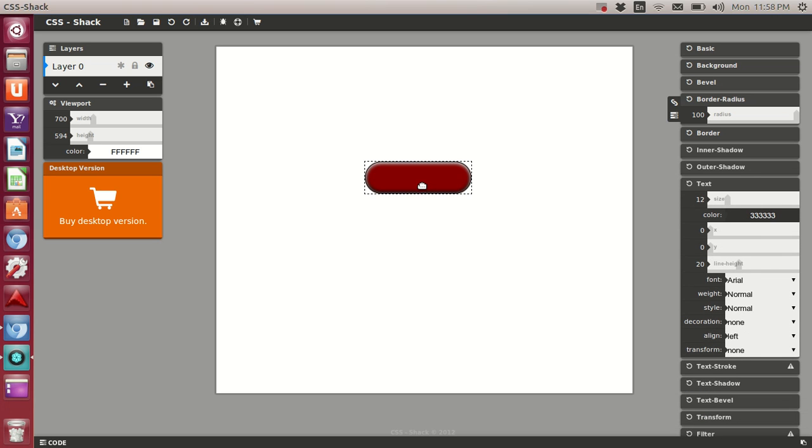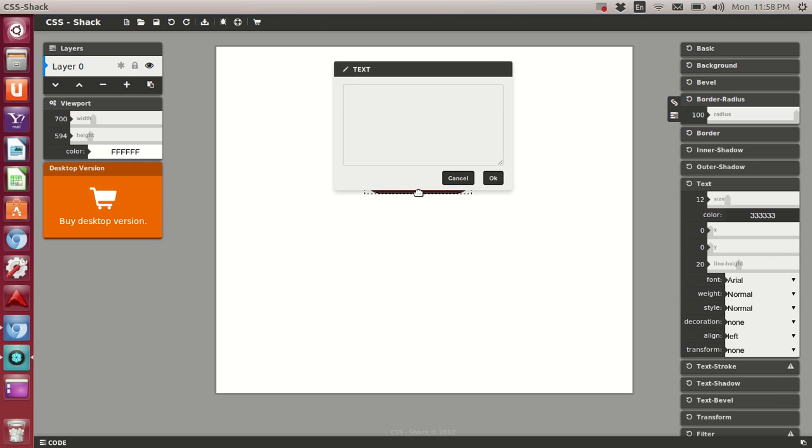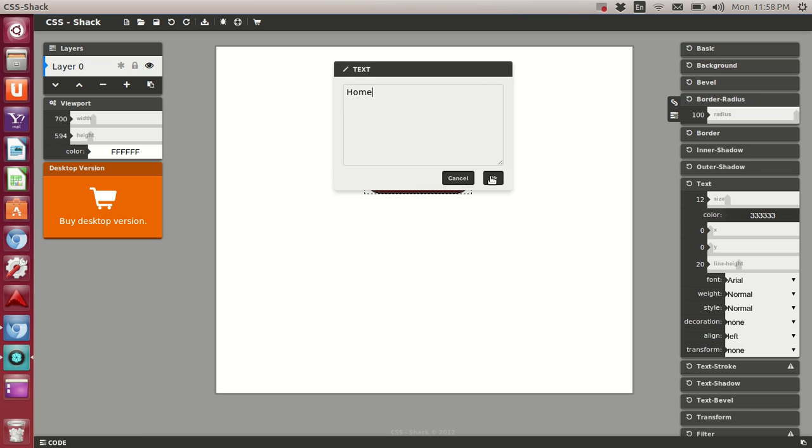Now let's add some text here. Let's just make this a, let's just say home. Let's call it home. I'll call it a home button. We'll enlarge it here.